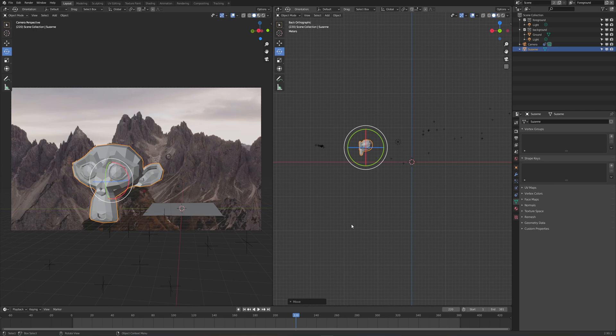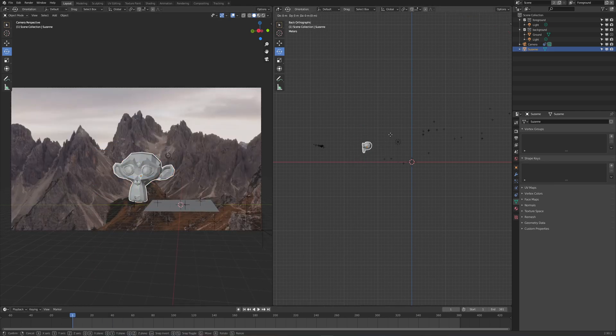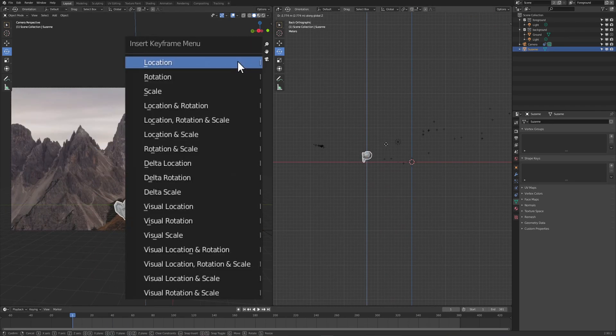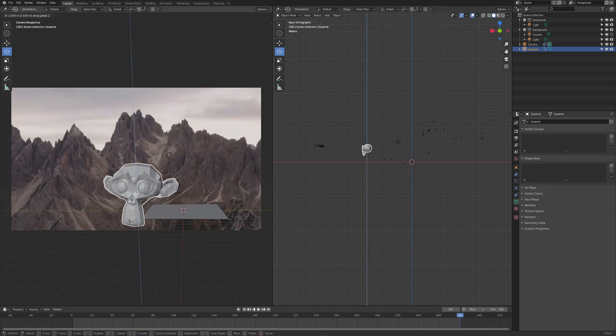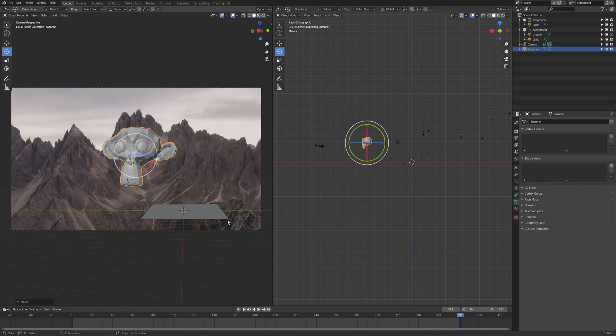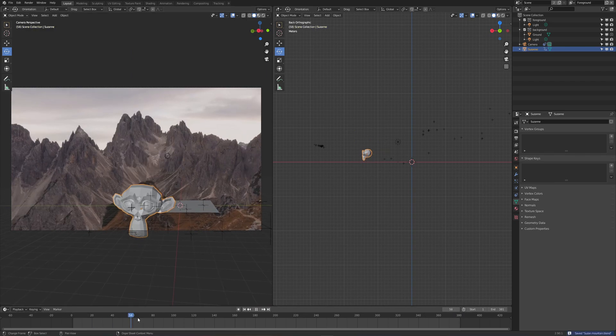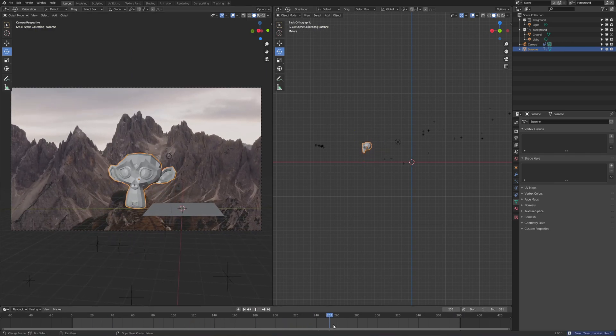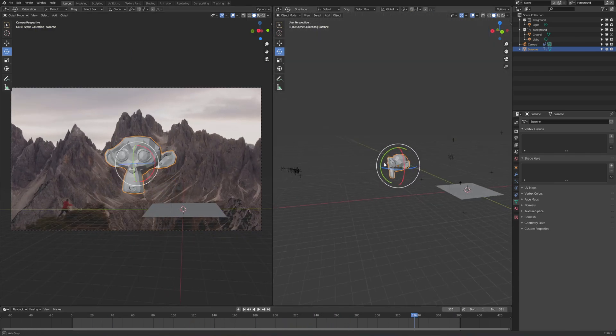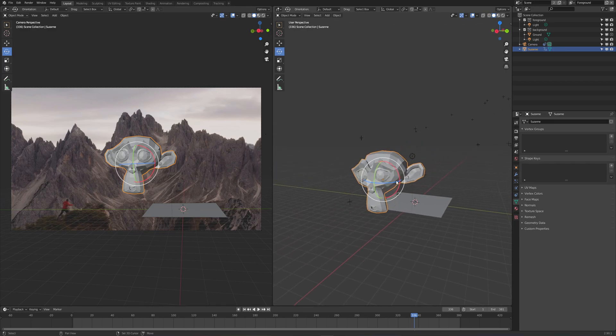I'm moving her down on the Z-axis. I'm going to set a location keyframe, then I'm going to move her up a few frames later and set another location keyframe. Now we've got some animation going on. You can use Control 1, 2, or 3 to add subdivision levels.